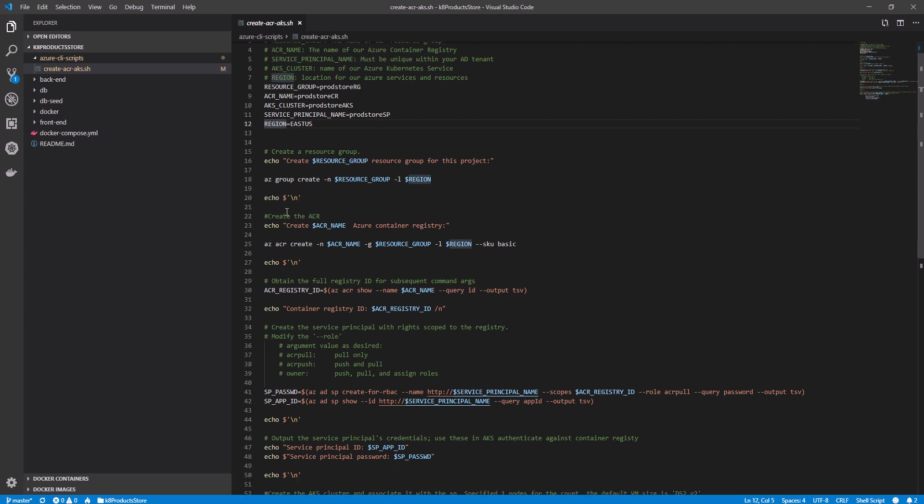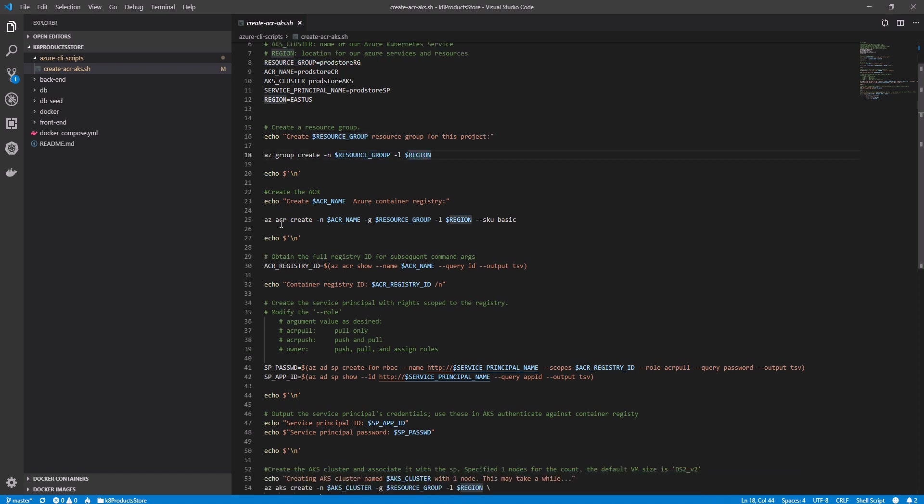Then, I'm creating the Azure resource group, specifying the resource group name and the region where it should exist. After that, I'm creating Azure container ACR.